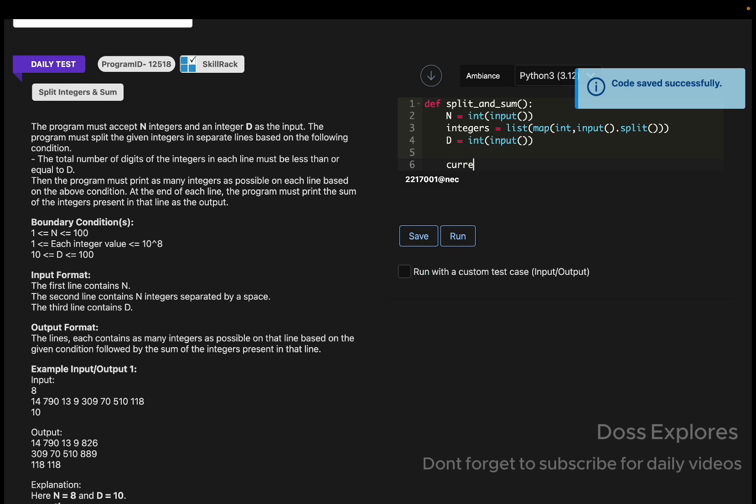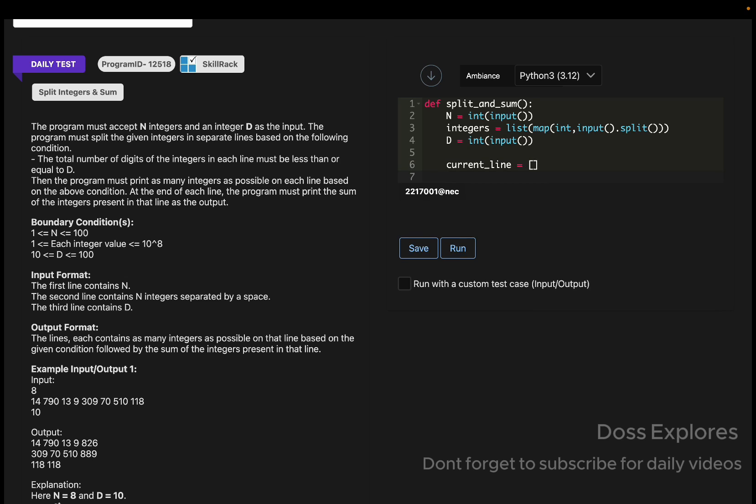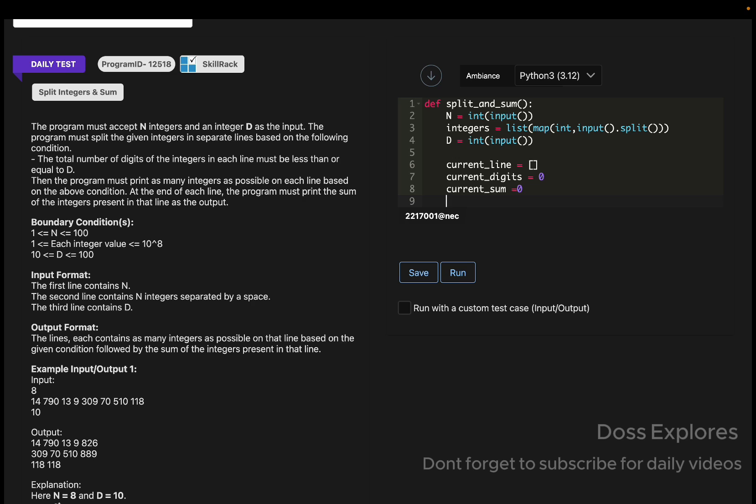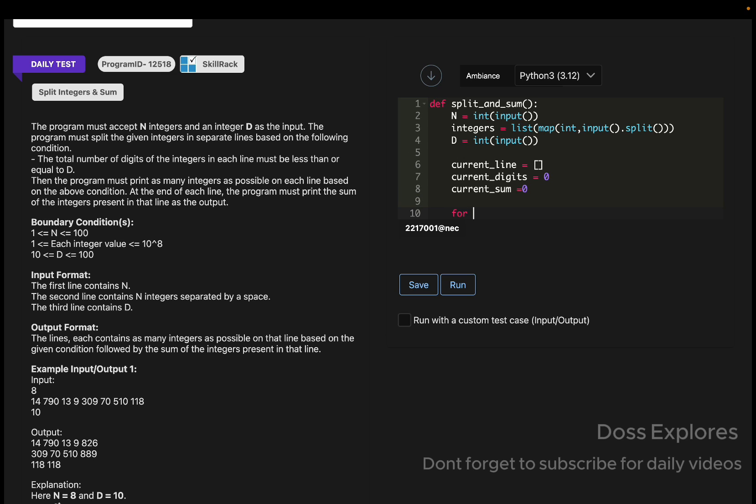Now what I'm going to do is create a variable named current_line. The current_line, I'm keeping like this. And the current_digits will be initially equal to 0, and the current_sum will also initially be 0.